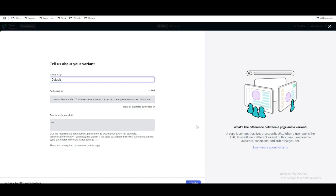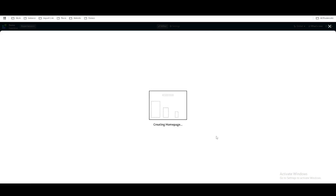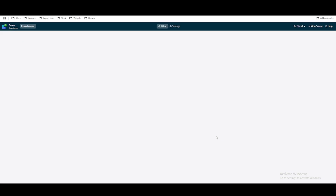We have an option called Variant — we'll cover that in a later phase. I'll just set it as default and click Create. Once we do that our first page is created under this demo workspace, and the editor view will come up in a few seconds.